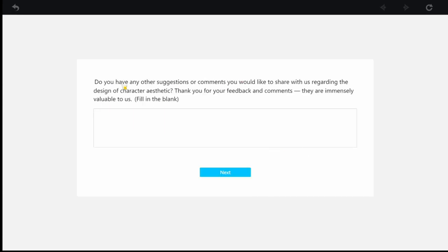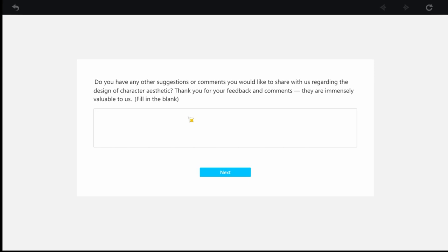And then here, they're going to ask you, do you have any other suggestions or comments you would like to share with us regarding the design of character aesthetic, right? Thank you for your feedback and comments. They are immensely valuable to us. Of course, they're going to be very valuable. Why? Because they are asking you what kind of skins you want from the characters.